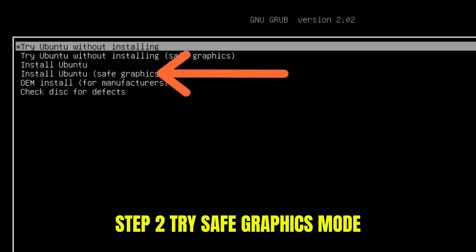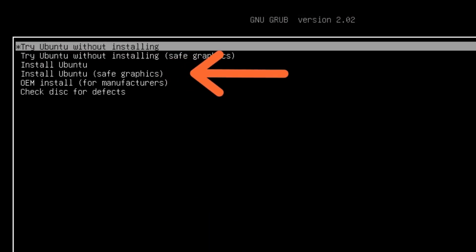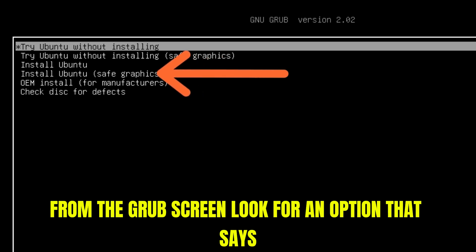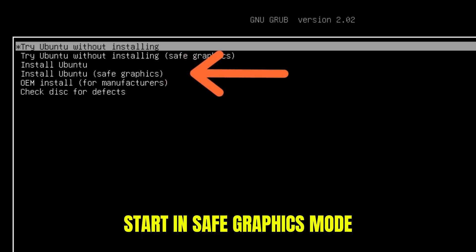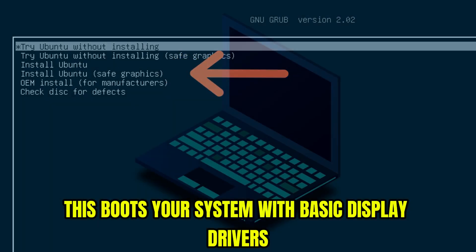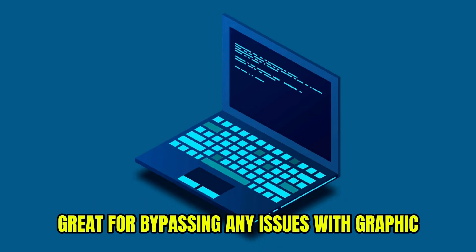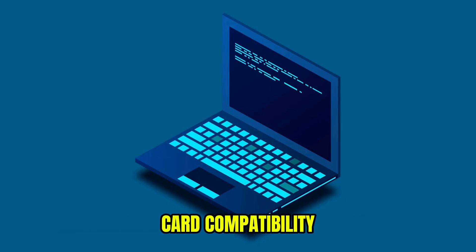Step 2. Try safe graphics mode. From the grub screen, look for an option that says start in safe graphics mode. This boots your system with basic display drivers. Great for bypassing any issues with graphic card compatibility.